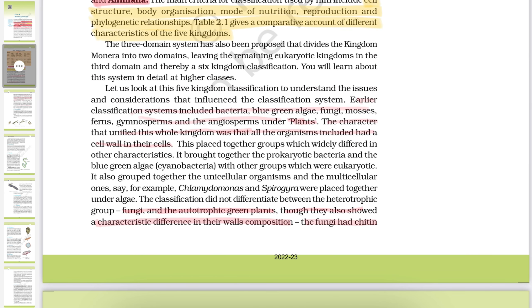The earlier classification system included bacteria, blue-green algae, fungi, mosses, ferns, gymnosperms, and angiosperms under plants. The character that unified this whole plant kingdom was that all the organisms of the plant kingdom had a cell wall in their cells.